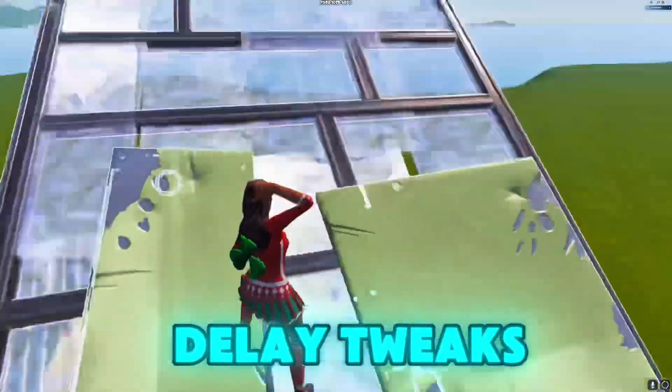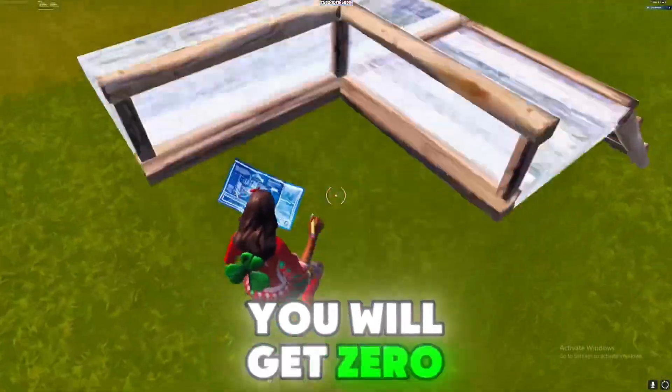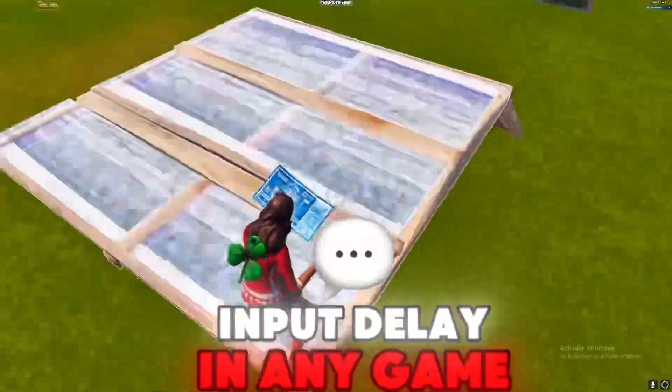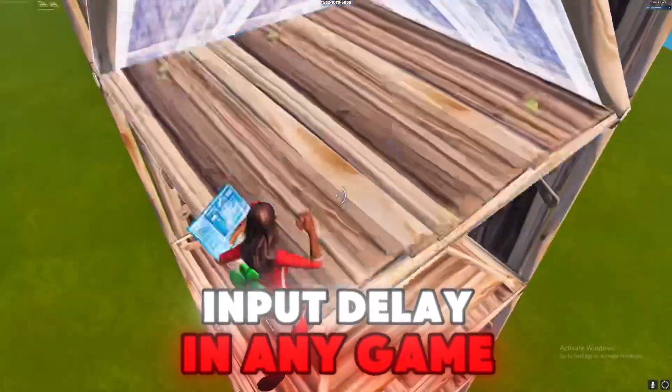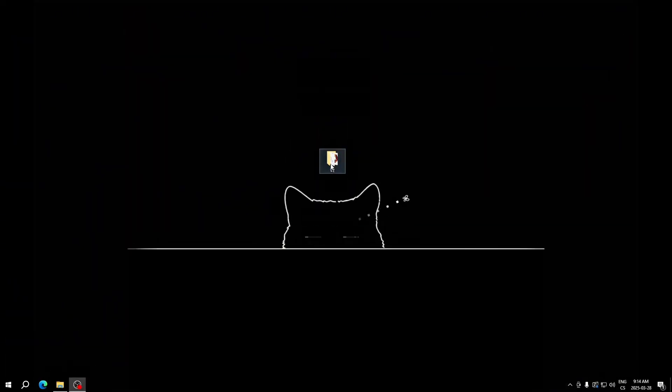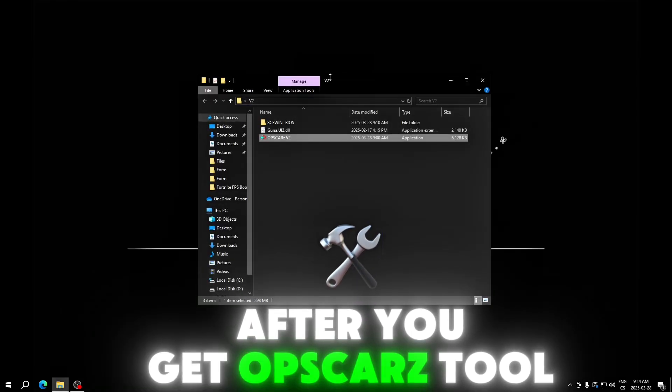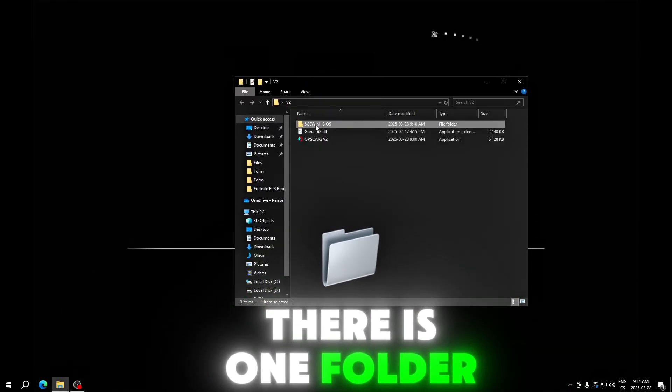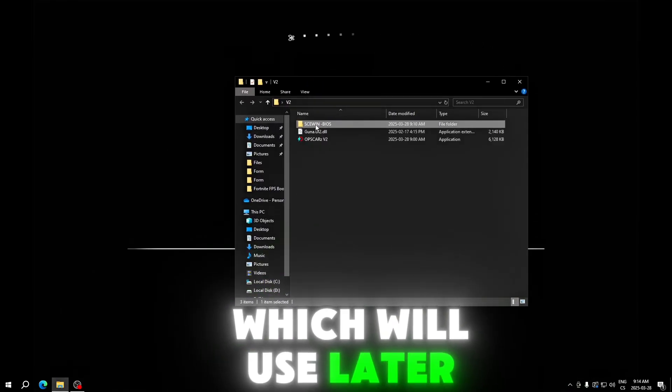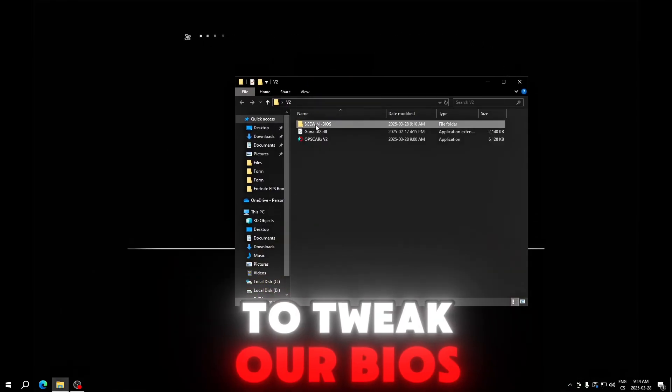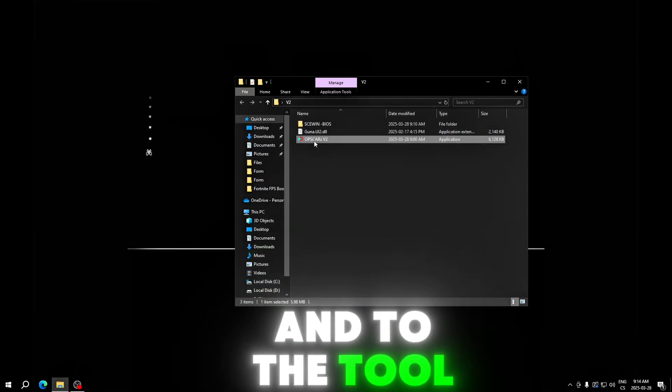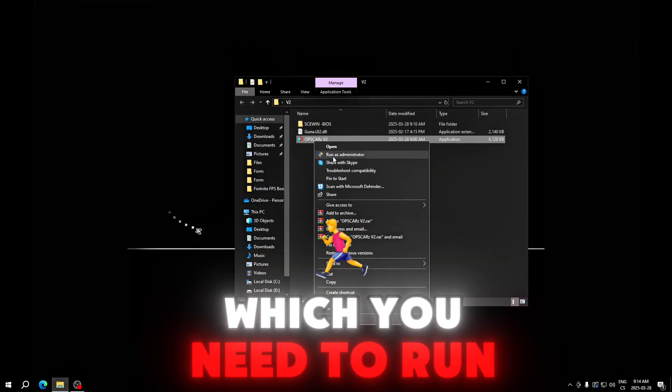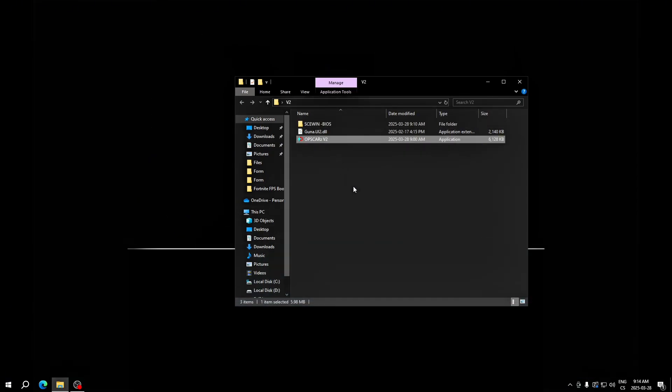You will get zero input delay in any game after you get OpsCars 2. There is one folder which we'll use later to tweak our BIOS and the tool which you need to run as administrator.